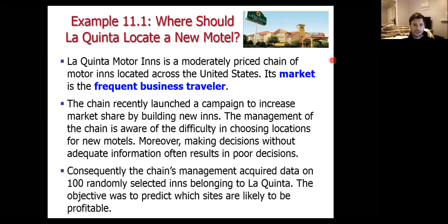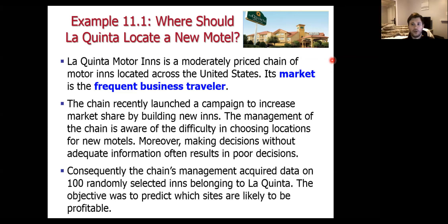Management acquires data on a hundred randomly selected inns belonging to La Quinta. Rather than sending people to every single location, La Quinta grabs a sample of a hundred inns they own. They want to use the data on their current locations to understand how those locations are related to other variables that would potentially affect profitability. The objective is to see whether or not a particular location is going to be profitable based on the external factors associated with a location choice.